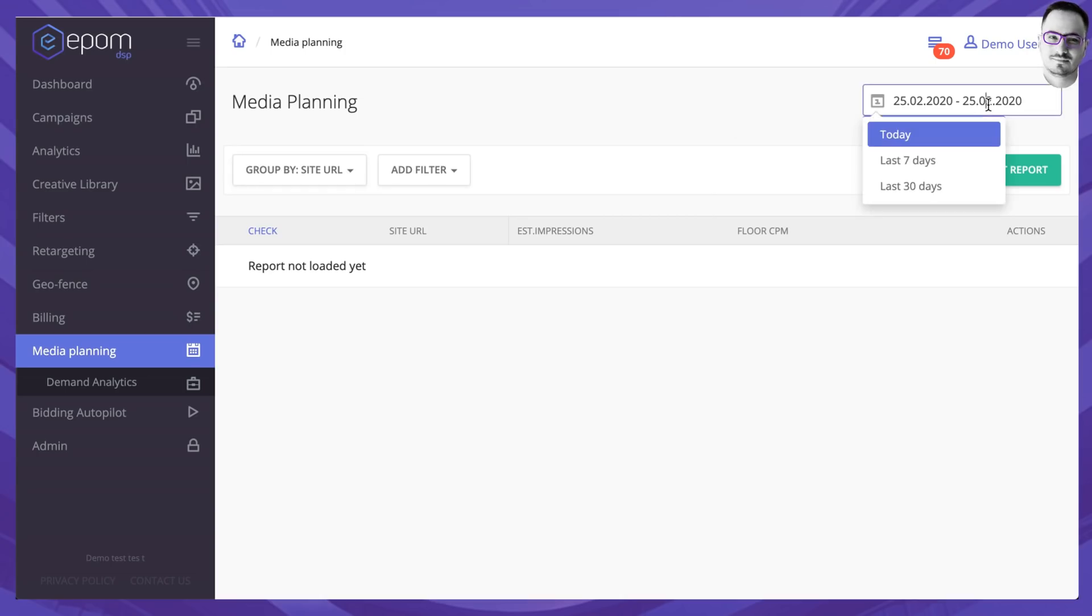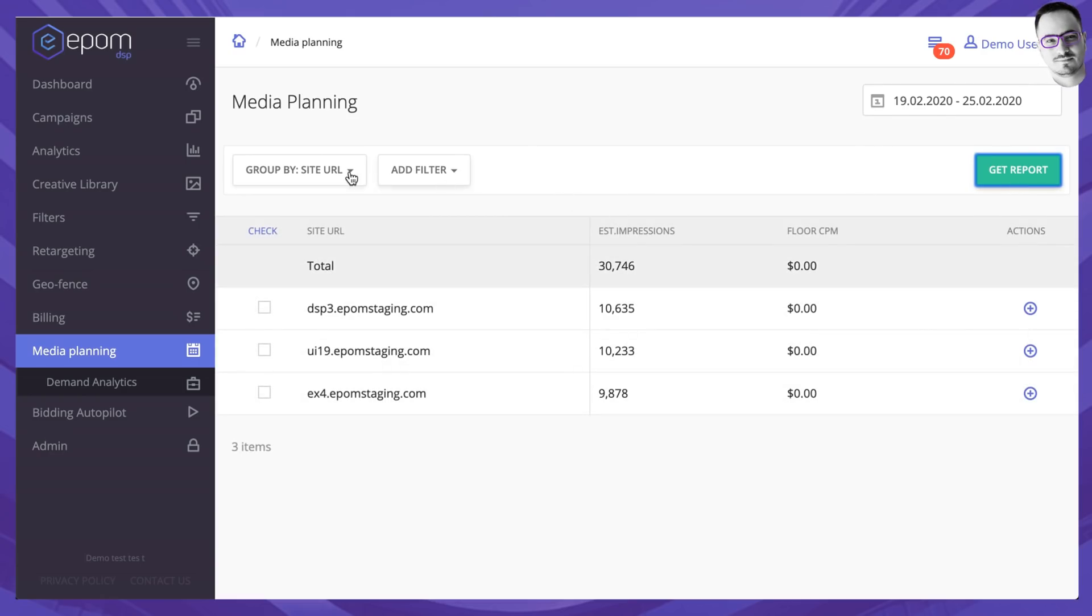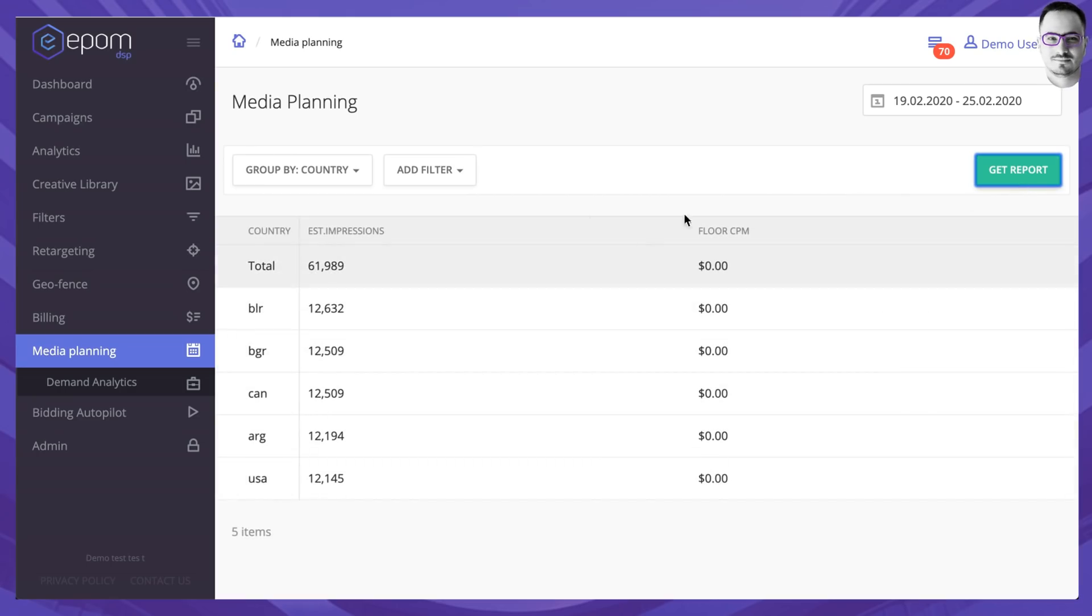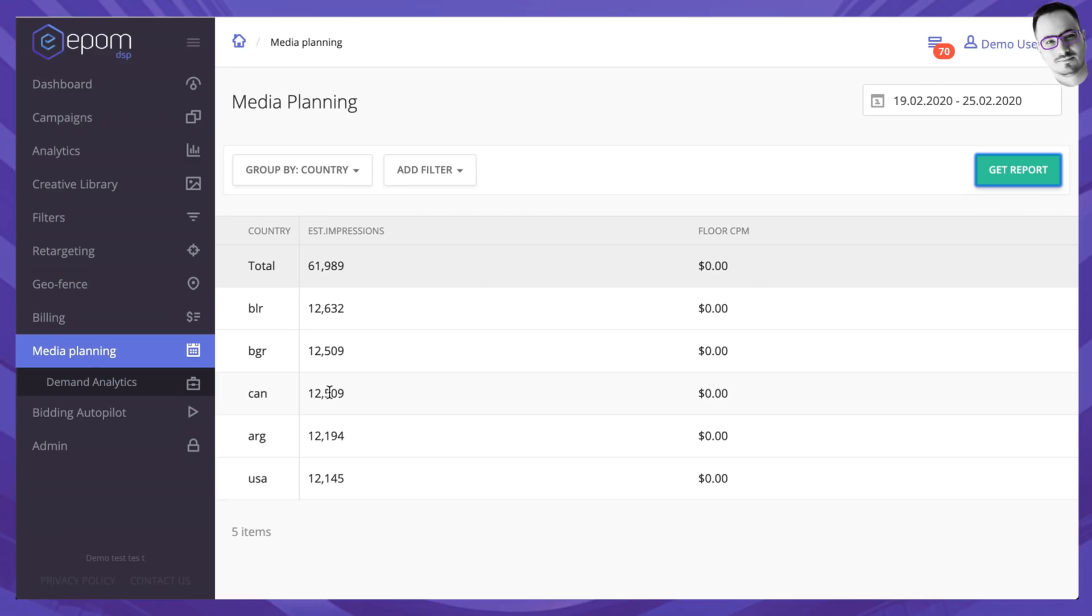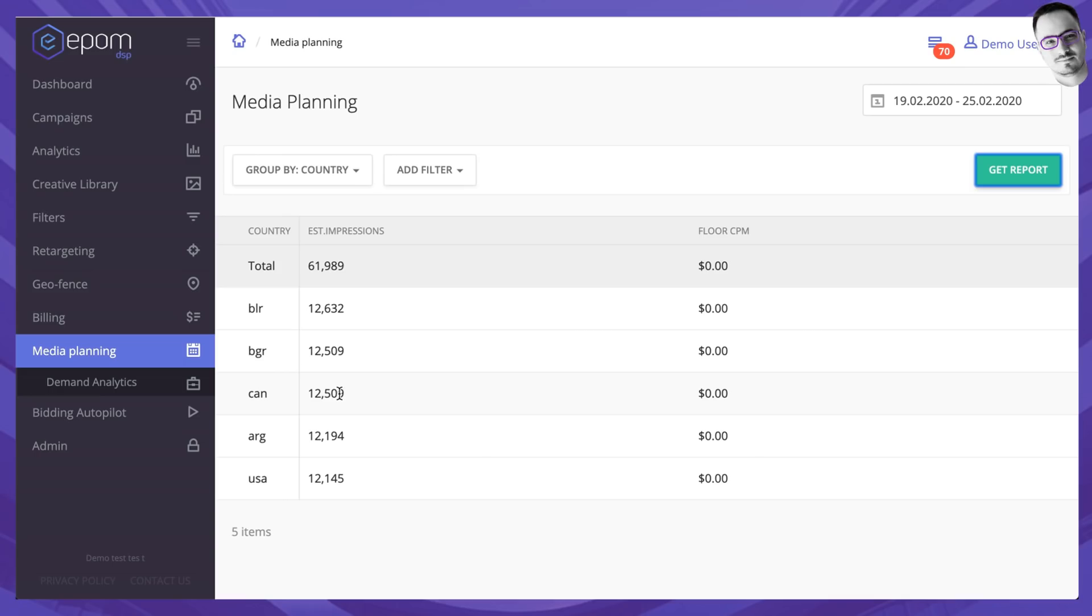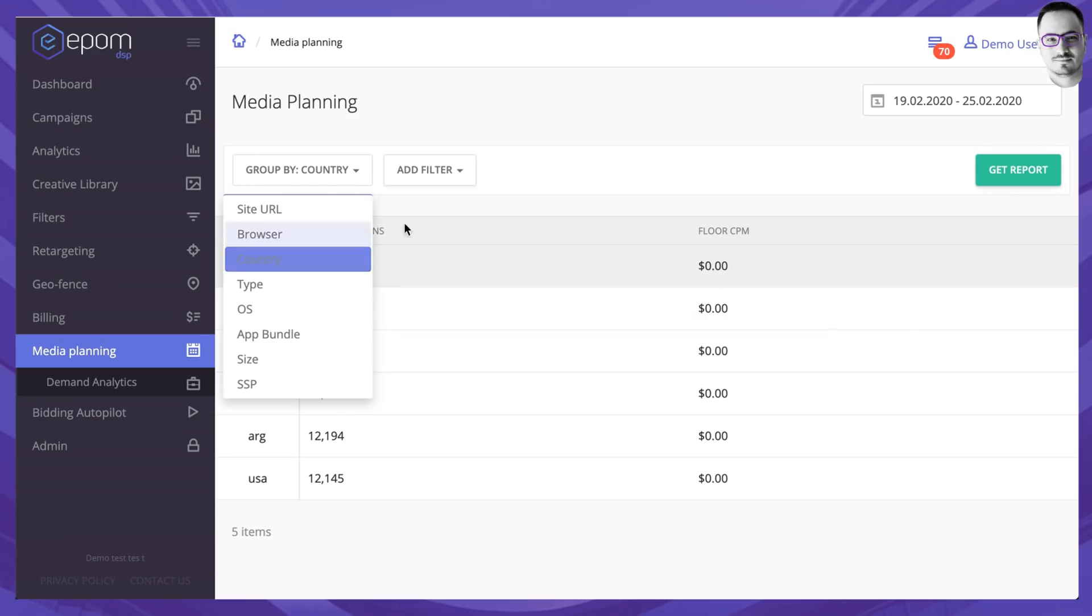So let's maybe run a report for you know last seven days and group the results by countries. What we will get here is that we had for example 12,000 estimated impressions coming from Canada which were not of interest to you meaning that you did not bid on them but they may be of interest to your future advertisers. So whenever they come to you and they ask whether you have any Canadian traffic you can tell them safely that yeah I've got this much traffic even though you're not buying it at the moment. This could be really important to use whenever you're looking to grow, looking to expand into other geos or into other verticals.